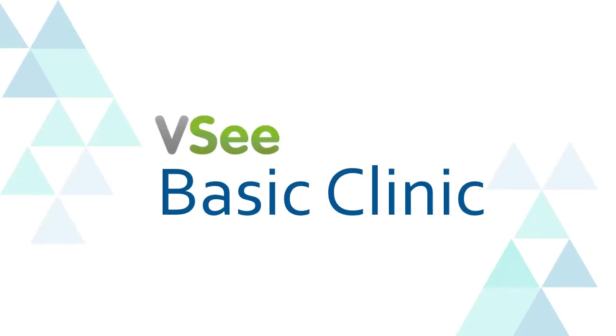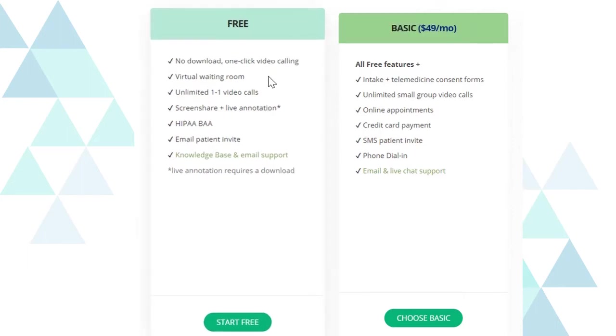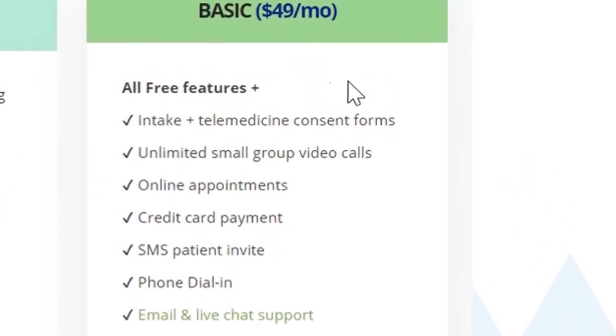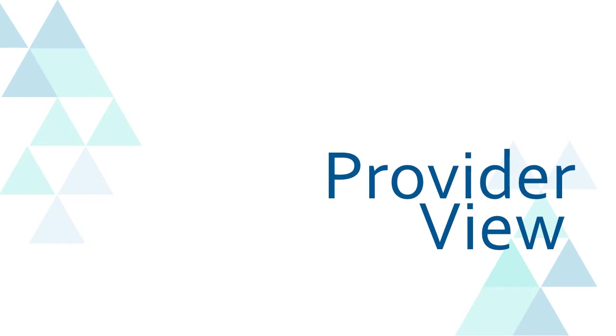Hi, I am Chi and today I'll walk you through the basic VSee Clinic. If you are a solo provider, this plan might just be the right one for you. It has all the features of the free clinic plus features that would make you more efficient in practicing telehealth.